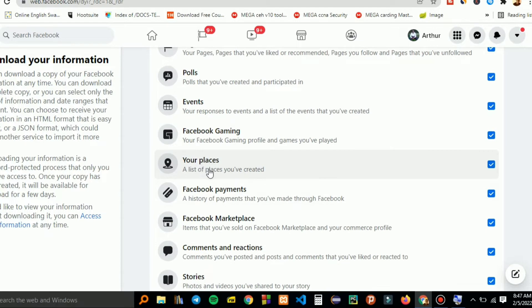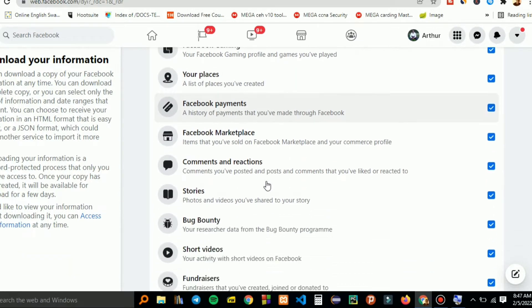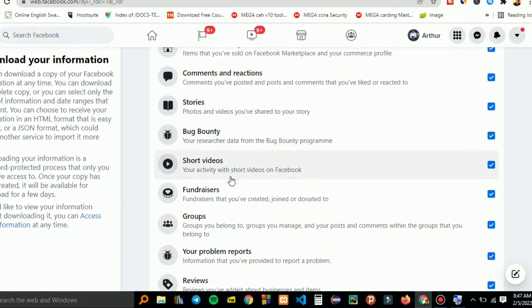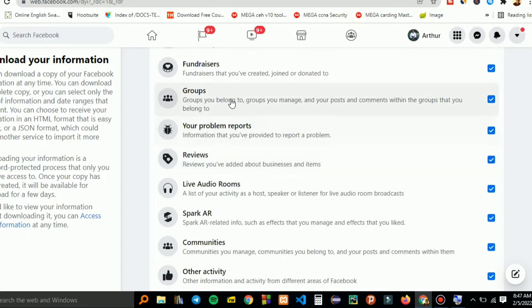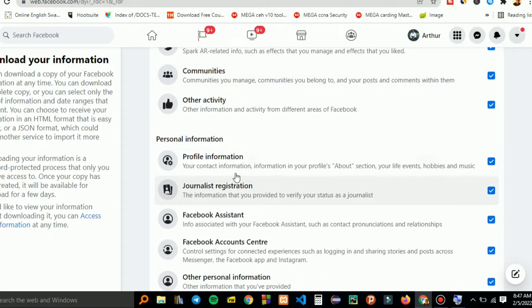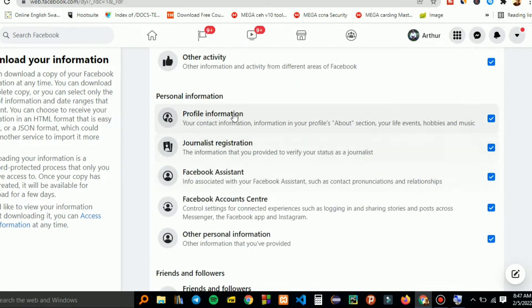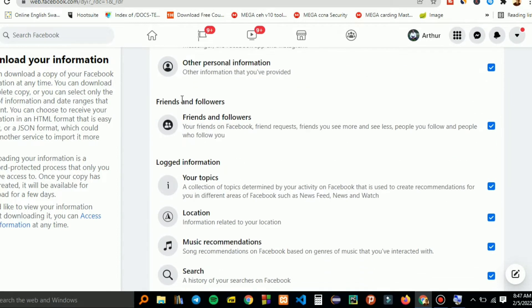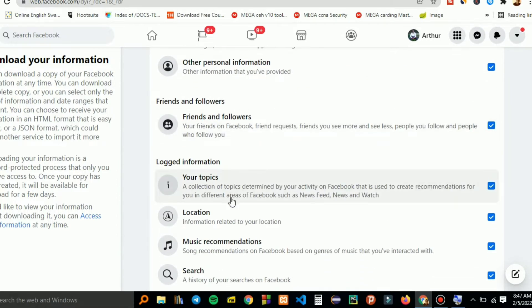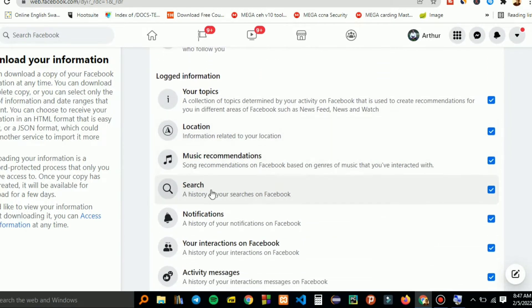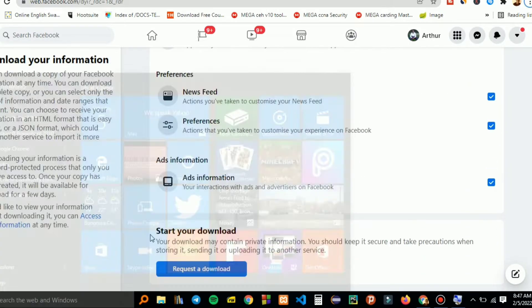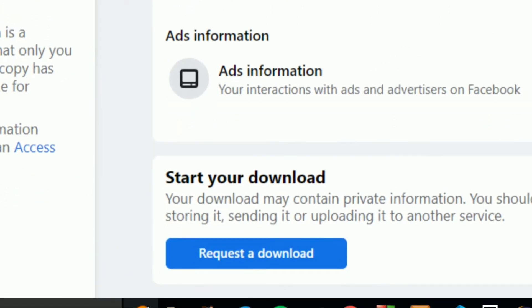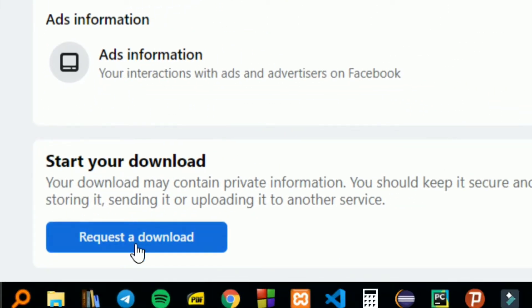The locations will be in your list of places you've created, Facebook marketplace, the payments, all the stories, groups. There's also the profile information, the personal information section, and the friends and followers. There's a lot of location. You scroll till you reach the bottom part and you request for a download.